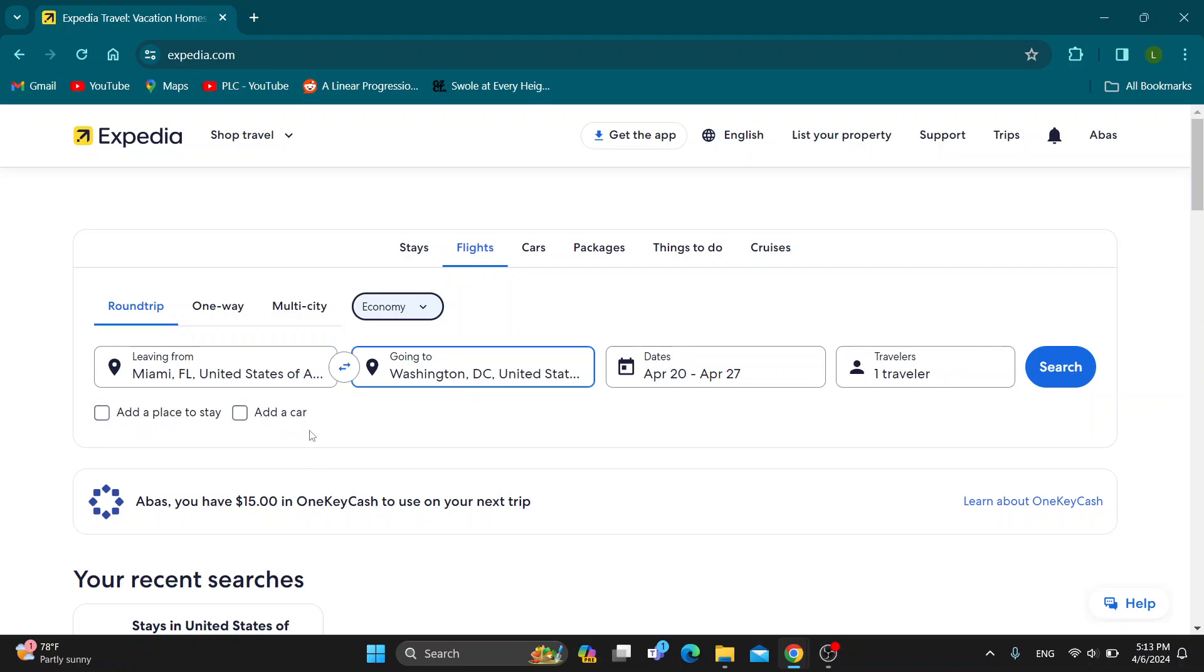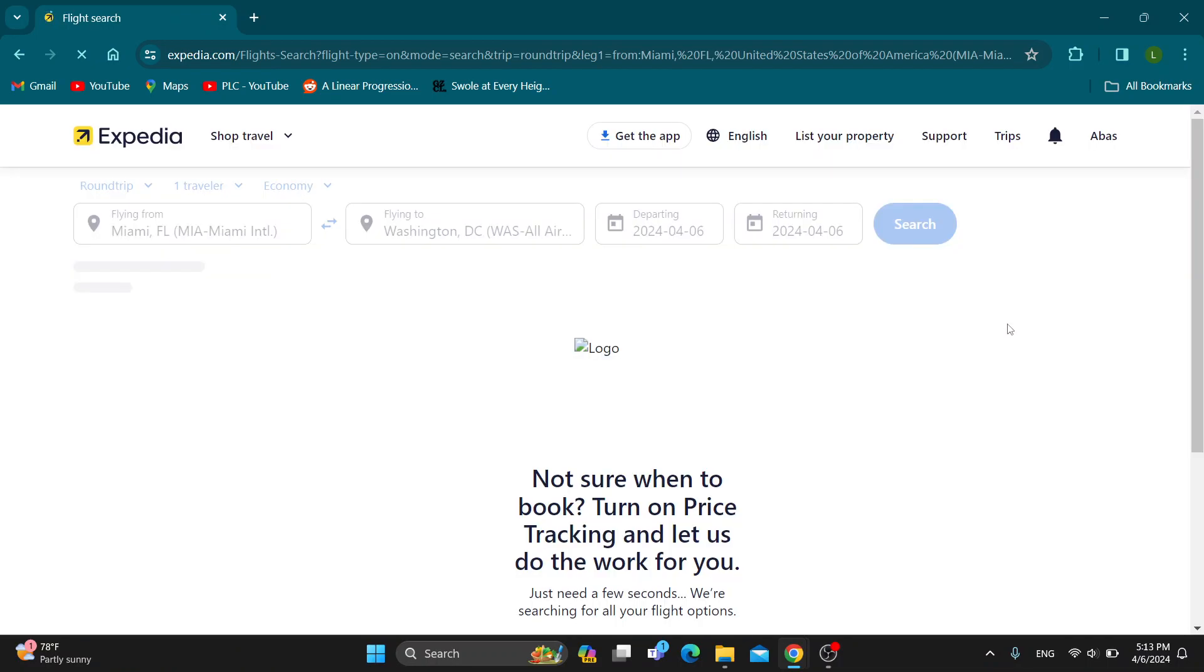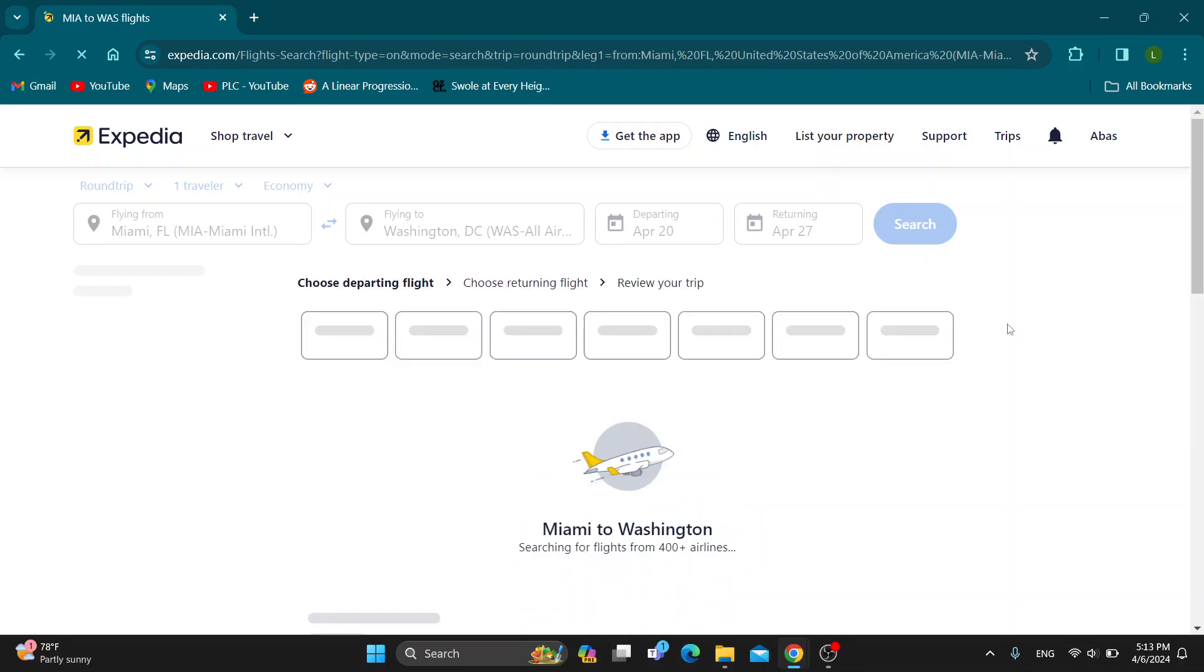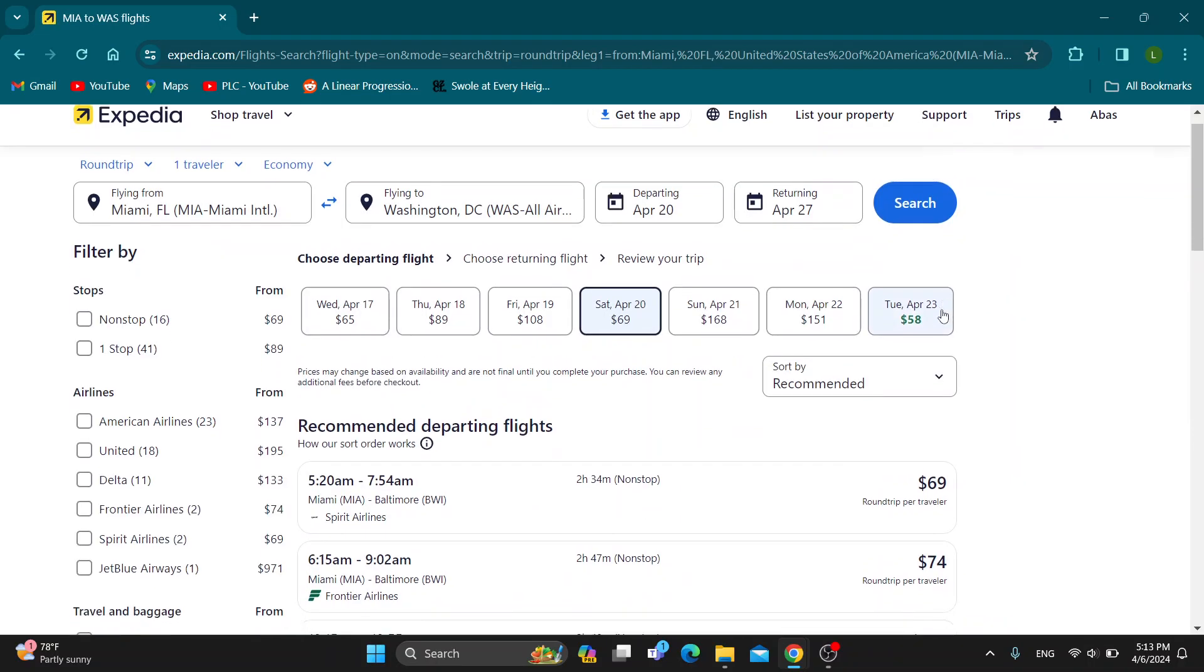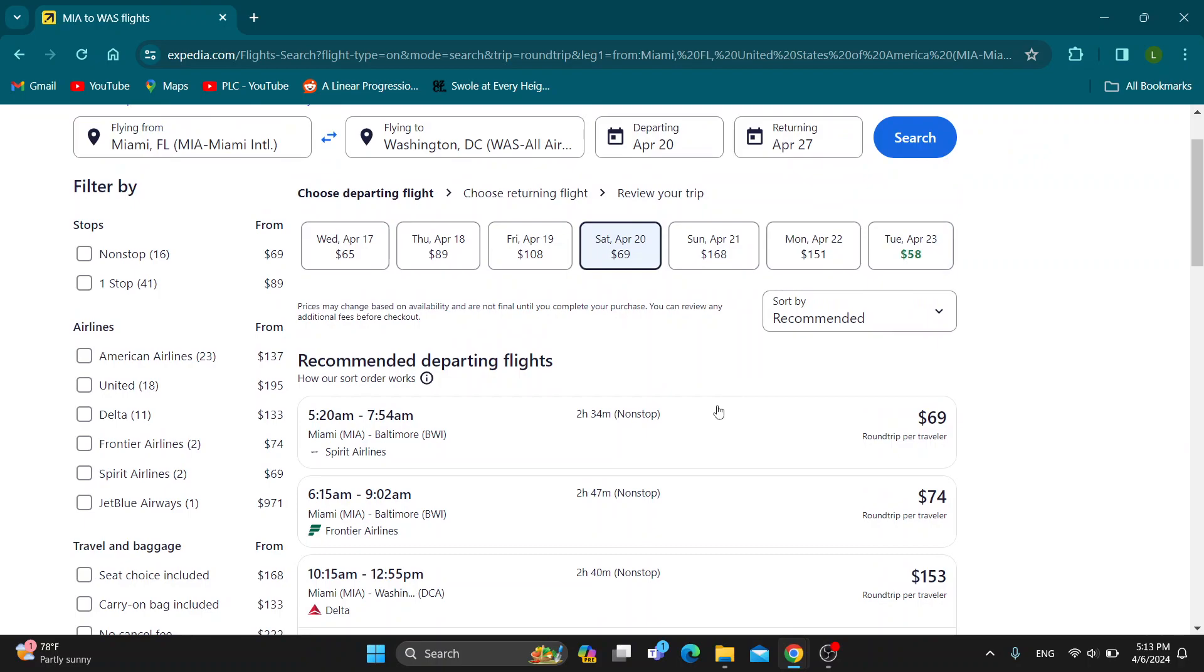Now we can click on search, and it's going to give us a list of all the flights that we can use and from where we can fly. Let's go ahead and find a flight that we want to book and where we want to select a seat.